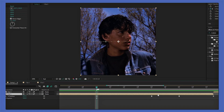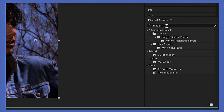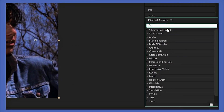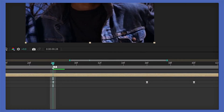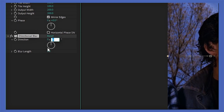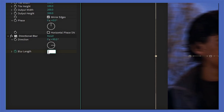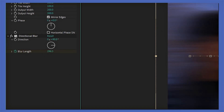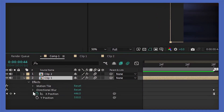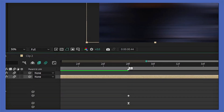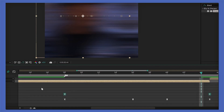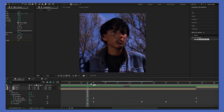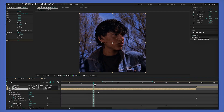Now we're gonna add a directional blur. Go into the effects and presets tab and search up directional blur, then add that to your clip. We're gonna put the direction to 90 and change the blur length to 296.3. Then open the directional blur tab, place your keyframes, and you can easy-ease them. Here's the result.